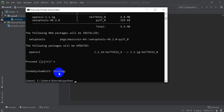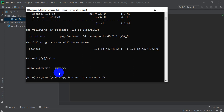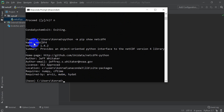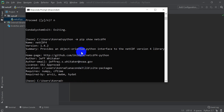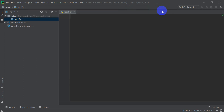Another way to install it is if you're using pip: you can do 'python -m pip show netCDF4' and that will show me if I have it and which version. If I didn't have it installed, I would do 'python -m pip install netCDF4'. There might be some dependencies you have to install in order to get that to work. Hopefully you can get netCDF4 installed. I'm going to go ahead and close Anaconda and let's get started.